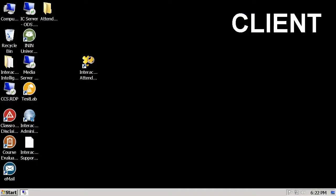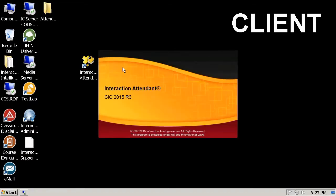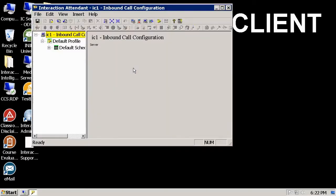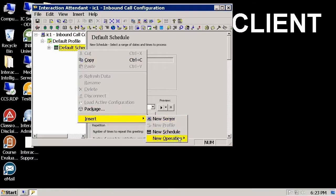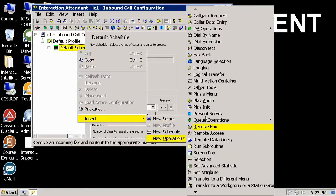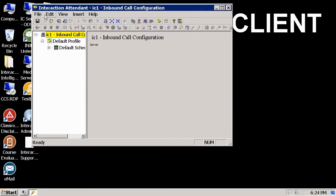This is my IC server, and when I run the Interaction Attendant program, by default it will go into full access mode. Notice that with full access mode, I can add operations to the server and I can also save my changes.